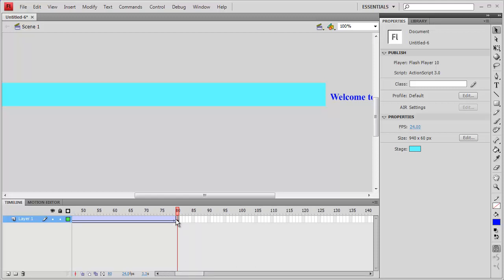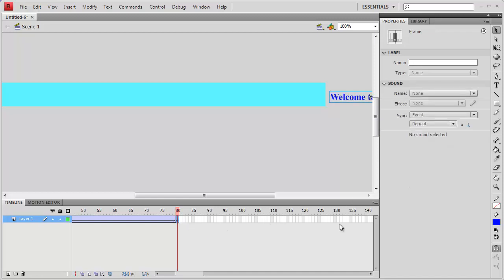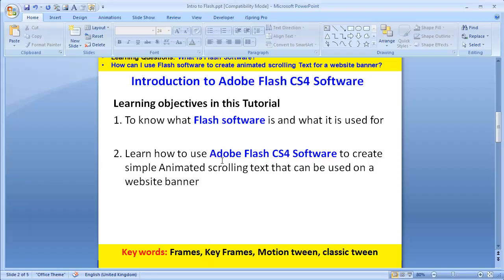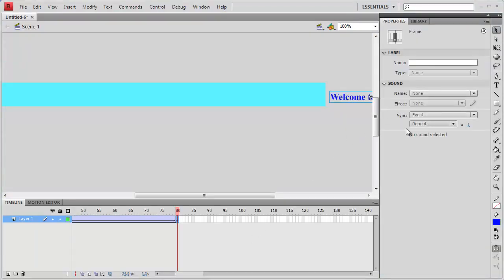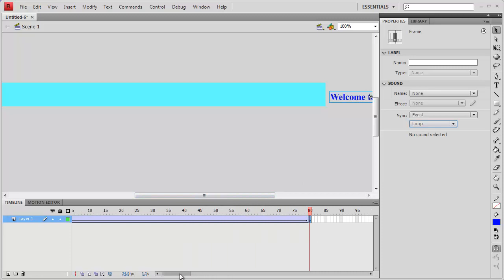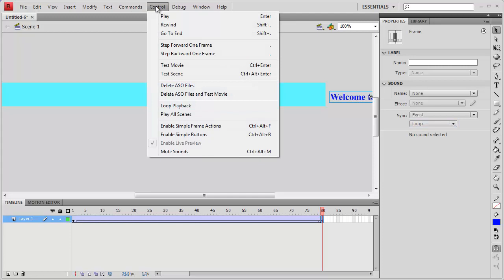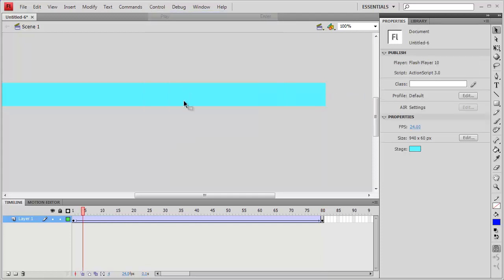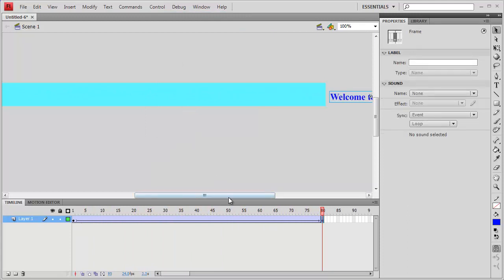We said that the text has to be continuous, so there's something extra you have to do. Under the Synchronization section, can you see where it says 'event'? There's a word 'Repeat' — can you click on 'Loop'? That will make the text scroll non-stop. So what we've done is our text has now been animated continuously.